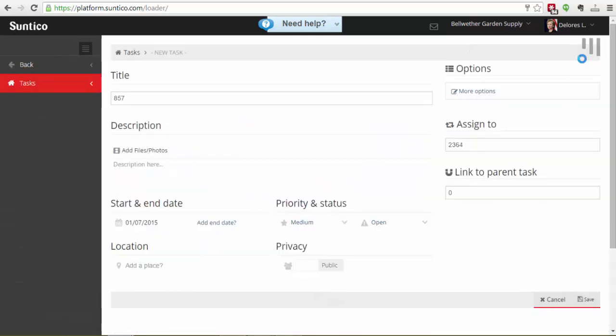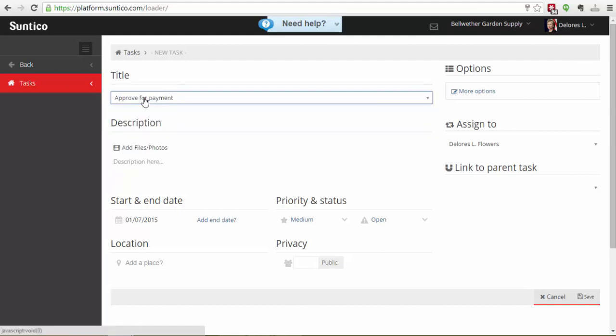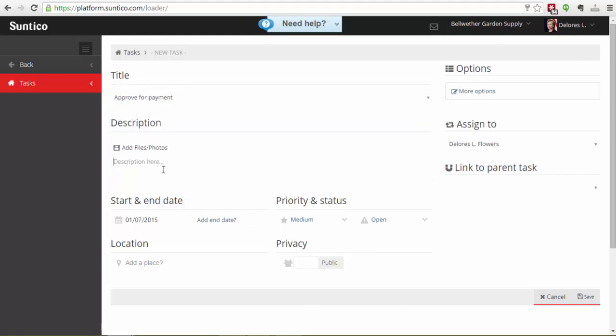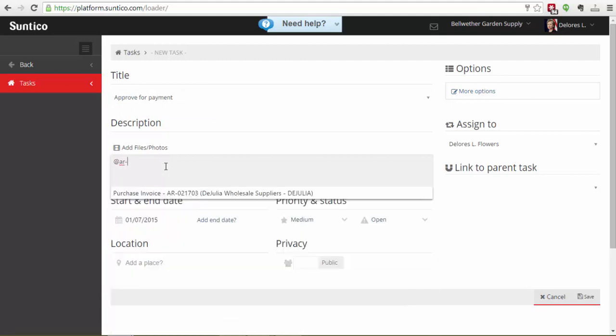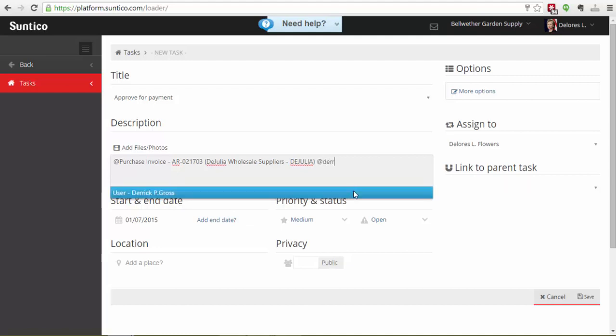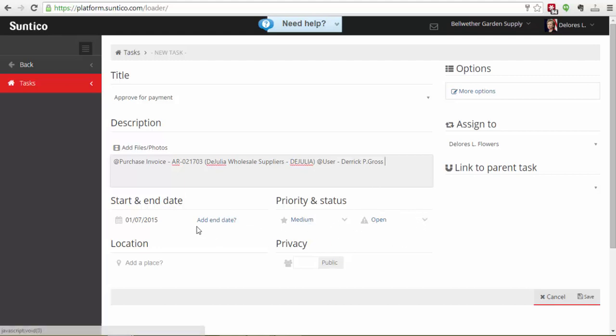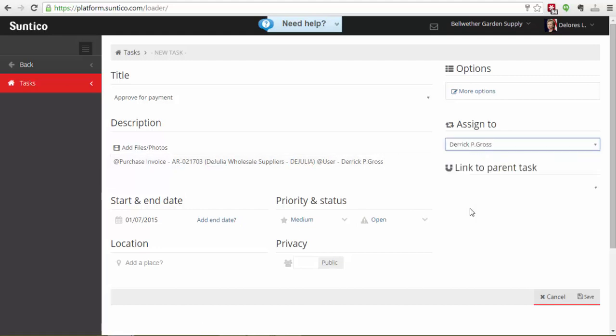I can create different task types. I've set up a task type called Approve for Payment. In the description I'm just going to link the particular purchase invoice that I want approval for. I'm also going to reference the user that I want to approve. By referencing this user he'll get an explicit notification within his wall that this needs doing. I can set priorities, set end dates if I want and I'm going to assign this task to Derek Ross and save.